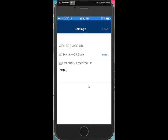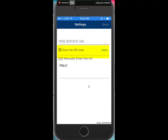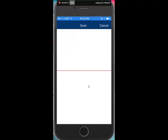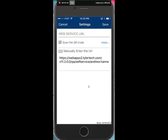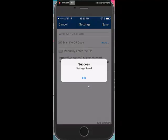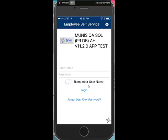Tap the ESS mobile app, and then tap scan the QR code. Once done, tap save and click OK. You can also enter the URL manually if needed.